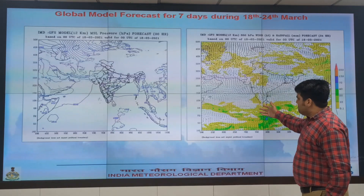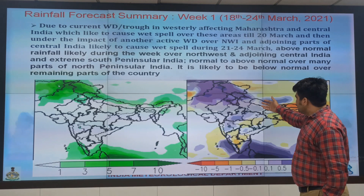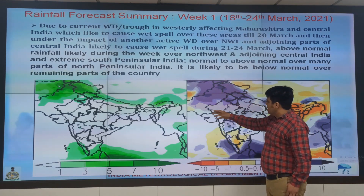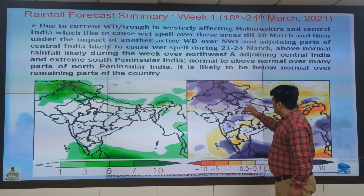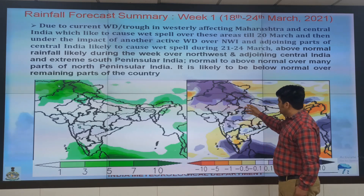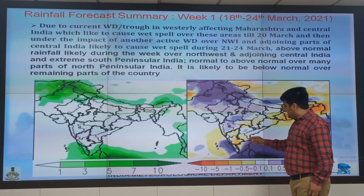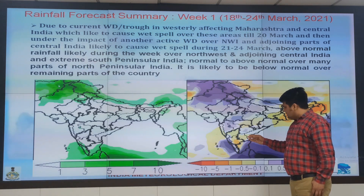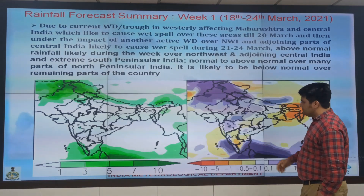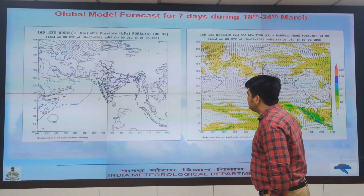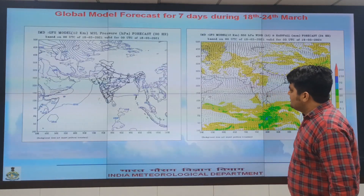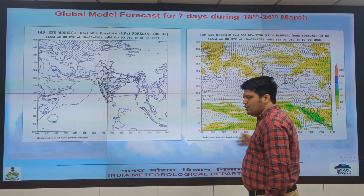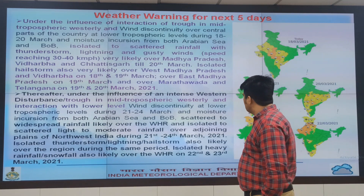This is the anomaly chart. The cool colours show that rainfall activity will be above normal over Northwest India, central parts of India, and over the extreme southern peninsula — that is, over Tamil Nadu and Kerala. These are the mean sea level charts and the 850 hPa wind product from the IMD GFS model.